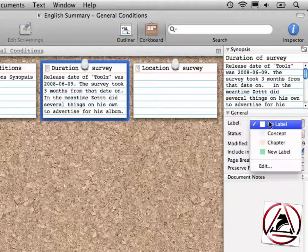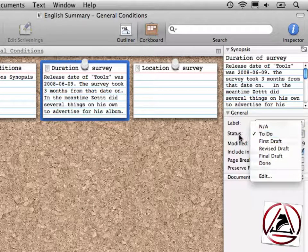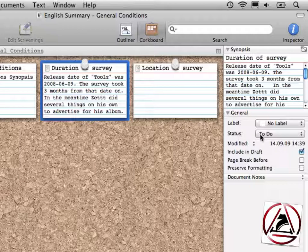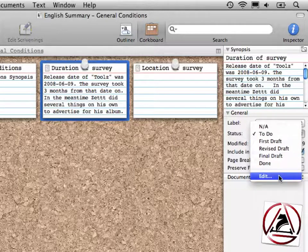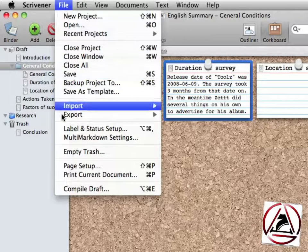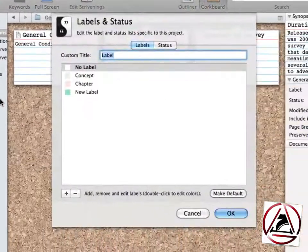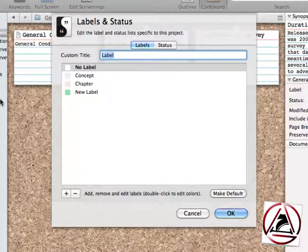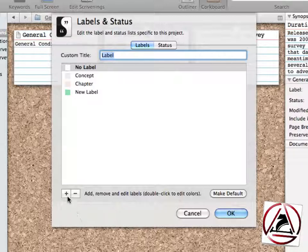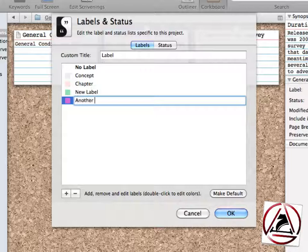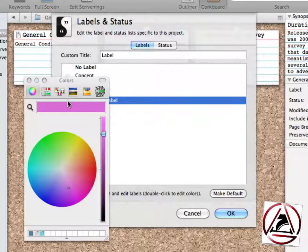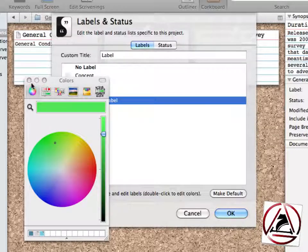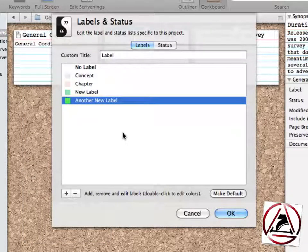We can set labels and a status. New status items can be set via either clicking this edit button or going to file, label and status setup. This will take us to the new label or new status setup menu. From here, we can create new labels, another new label. We can set different colors if you want, like this screen here, and close the window.